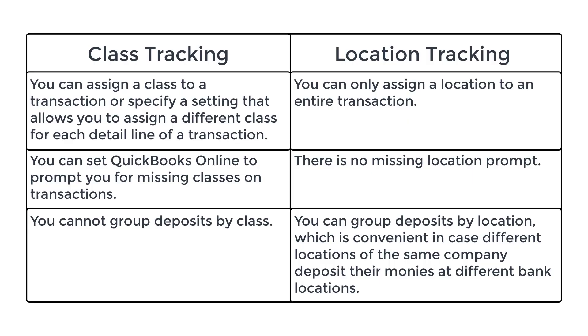With Class Tracking, you can assign a class to a transaction or specify a setting that allows you to assign a different class for each detail line of a transaction. So if you split a transaction, for instance, you could assign a different class to each line. With Location Tracking, you can only assign a location to an entire transaction.